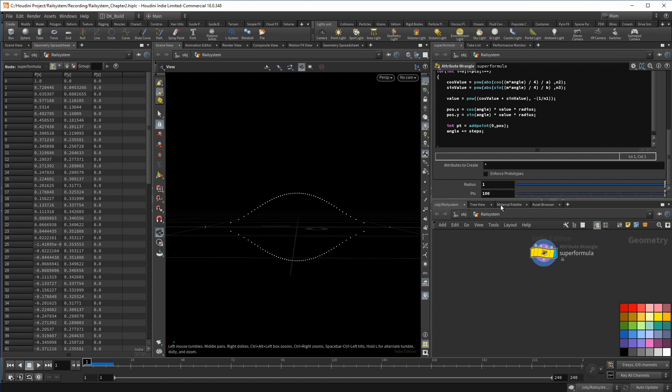Rather than using a simple circle, why not use a complex math formula to create geometry that is most likely only seen in the background, but at least it will look good.